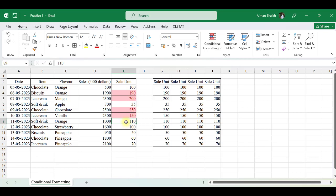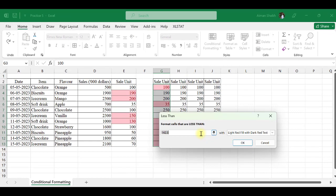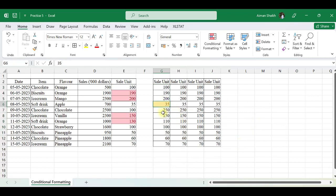If I change 110 to 130, that cell will automatically get selected. And if I change 250 to 100, it will get deselected. Now here we will apply Less Than — less than 50. We can also change the color of highlighting. If I change this number to 40, it will automatically get highlighted.